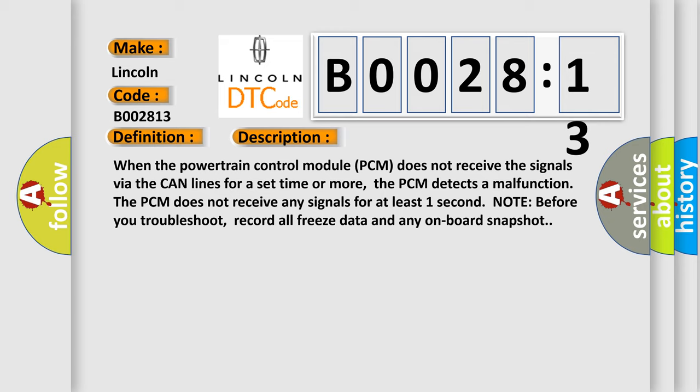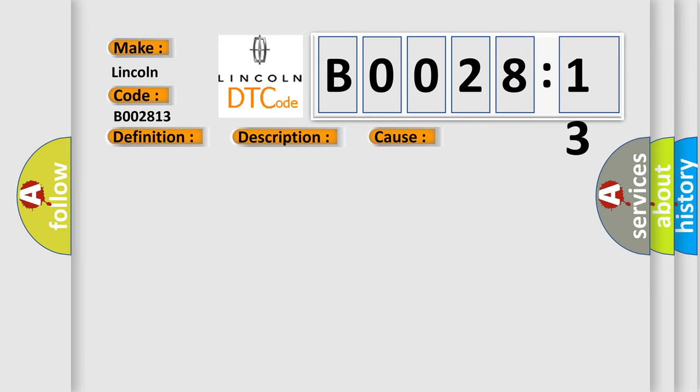The PCM does not receive any signals for at least one second. Note: before you troubleshoot, record all freeze data and any on-board snapshot. This diagnostic error occurs most often in these cases.